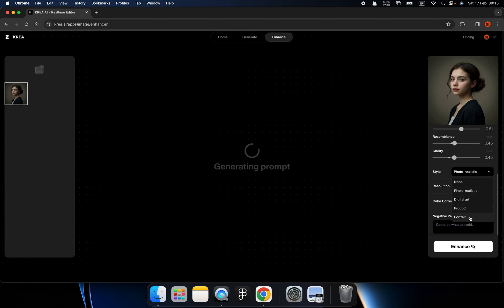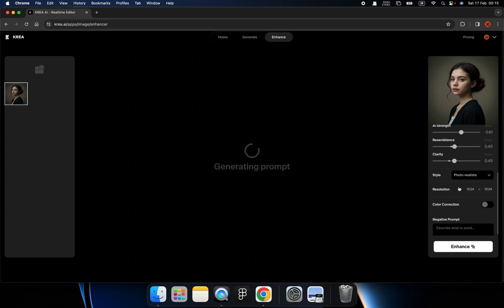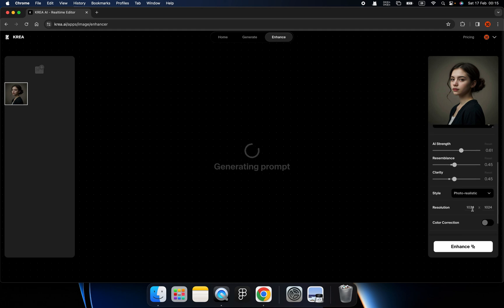But if you are fond of digital arts or cartoon projects, you can try that as well. So here I will choose the photorealistic, and you can change the dimension.